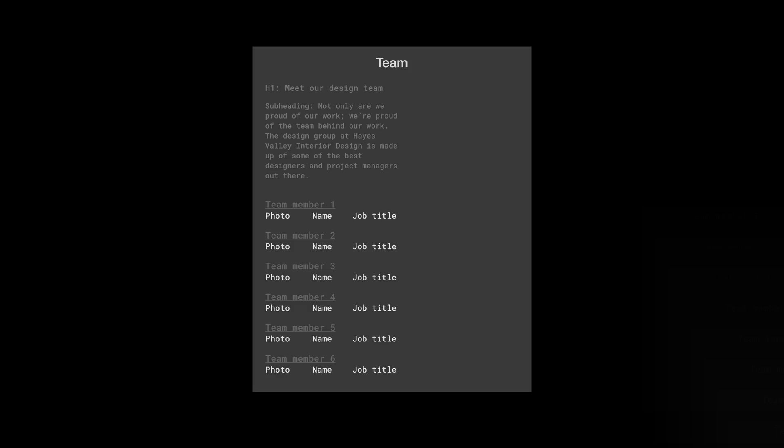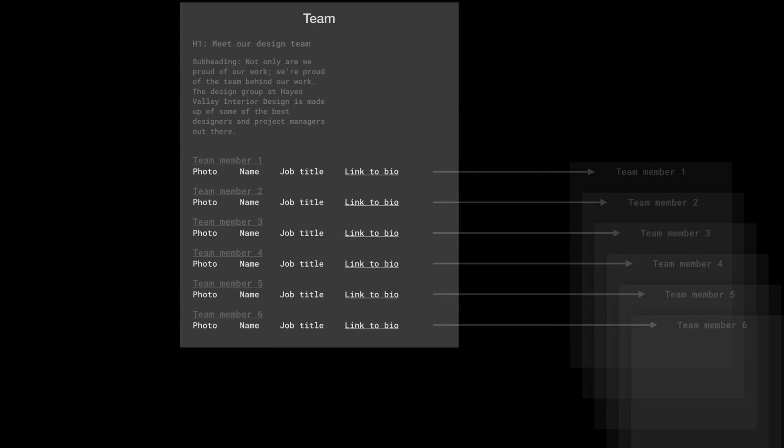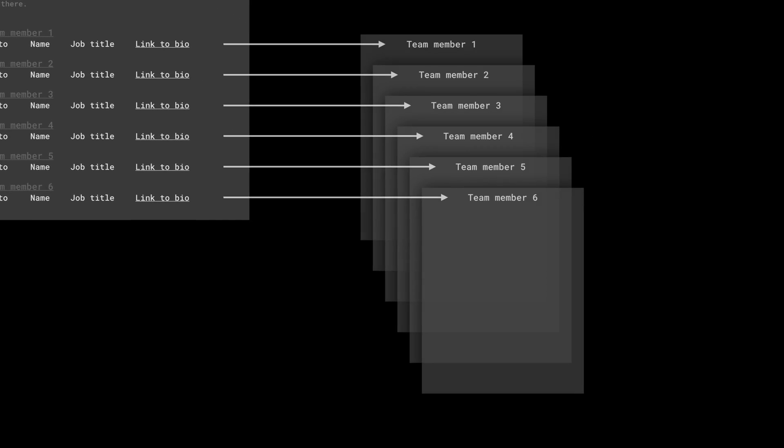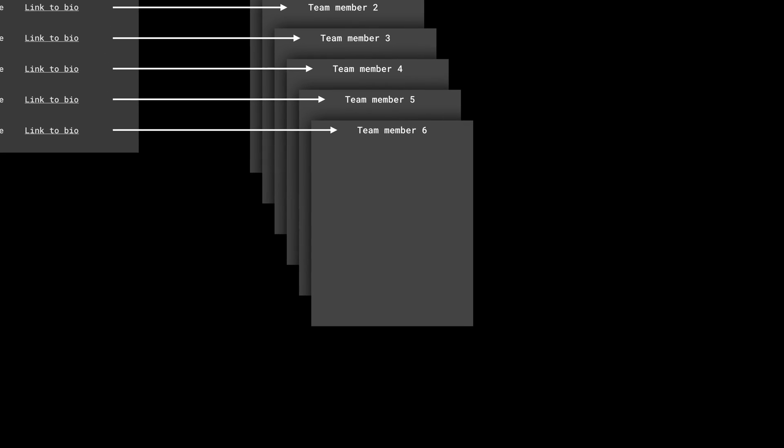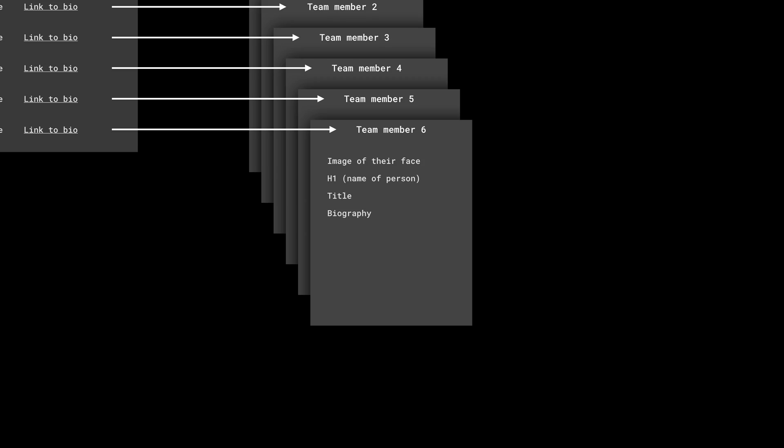And each of those is going to link out to a bio page, a unique page for each team member. On each of those pages, we'll have the following: the image of their face, because why not? Their name is going to be the major heading, the H1, their title, and their biography. This can be written in paragraphs and provided to us by Rebecca and her team. But here's where our information architecture becomes magical, because here's what we can do: under their biography, each team member can have automatically listed the projects they've worked on. So right from the bio pages, we can link to the specific project page that the specific designer worked on.